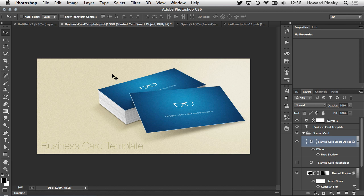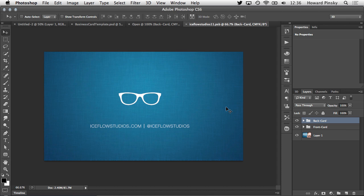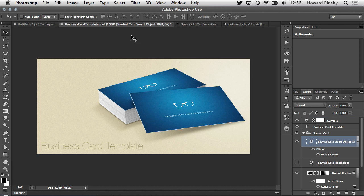And the best part is, it's completely editable. At any point, you could double click on the smart object and edit away. Your changes will appear on the cards once you save. And that's how you can use smart objects to quickly and easily update designs like this, which again, can be downloaded for free on iceflowstudios.com.